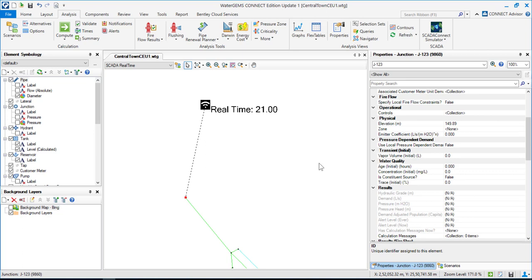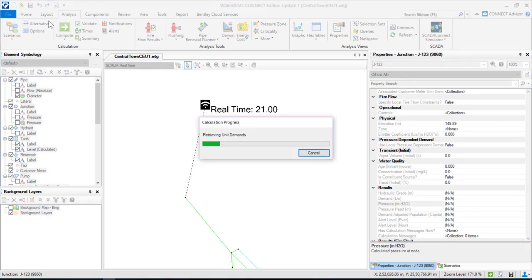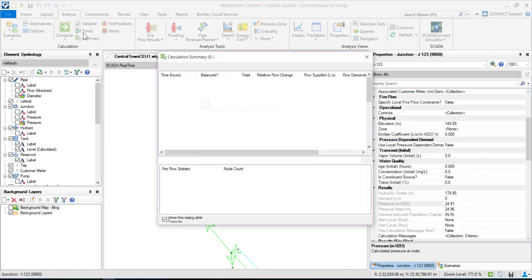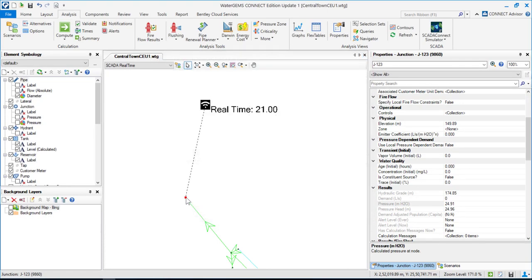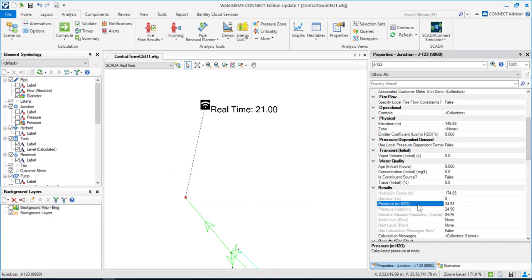Let me hit Compute. This is the hydraulic model value of that junction for pressure: 24.91 meters. However, the real-time value is 21 meters. So you can see there is some difference — the model is indicating 24–25 meters of H₂O pressure, whereas the real-time value from the SCADA sensor is around 21 meters.